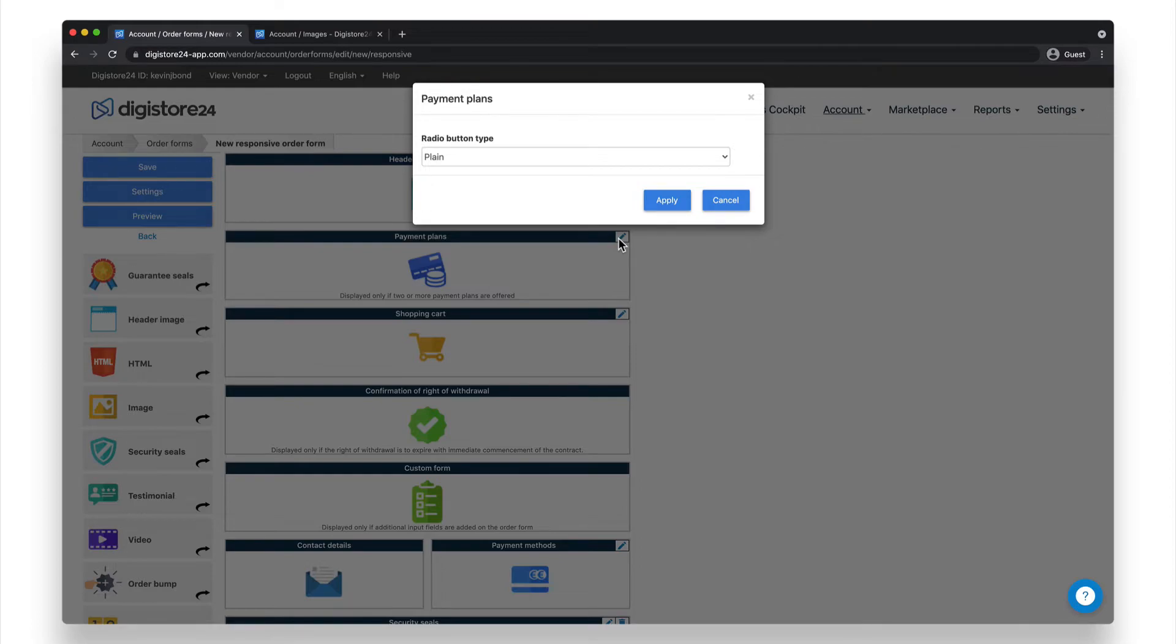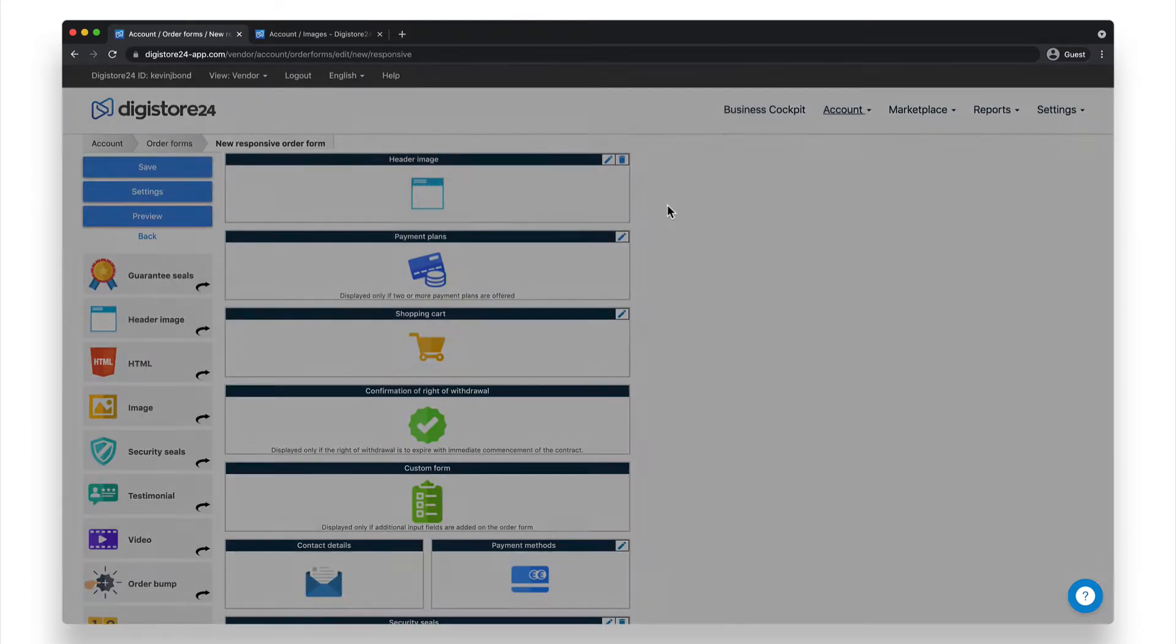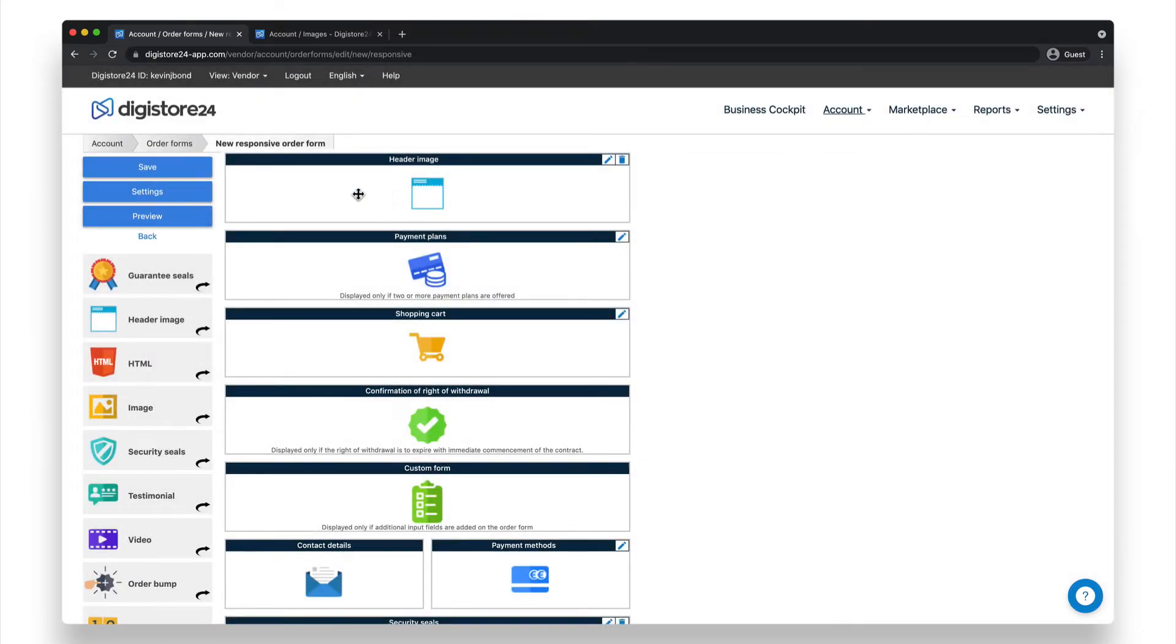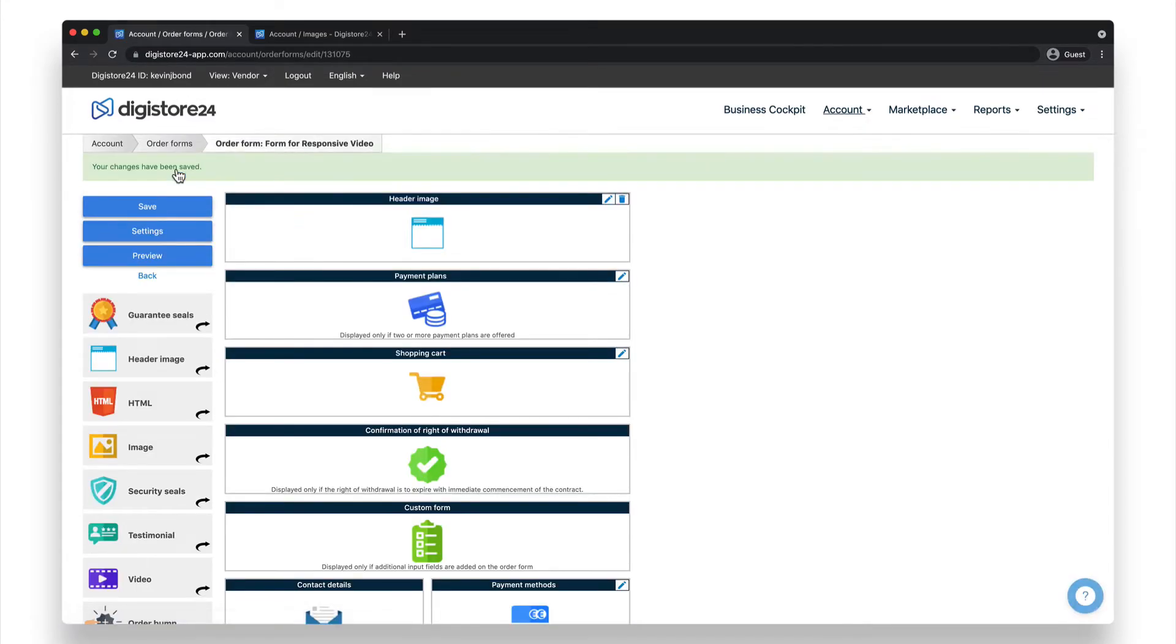That's why I recommend you look at the different elements using the preview function in the top left hand corner. I can promise that it's incredibly simple and self-explanatory. Once you've finished designing your order form, click on Save in the top left hand corner.